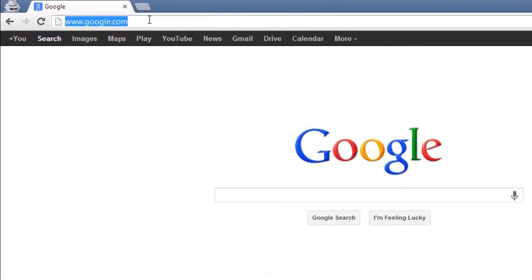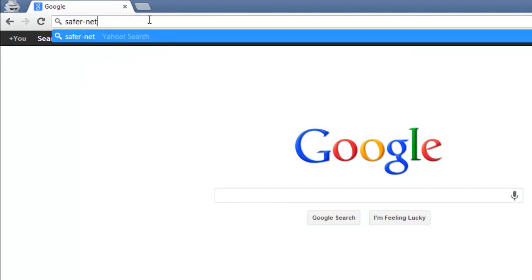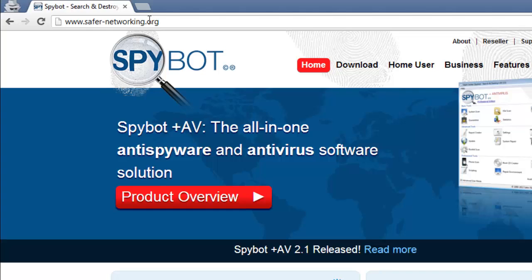First, you are going to need to go to safer-networking.org. On the top of the page, click the download button.